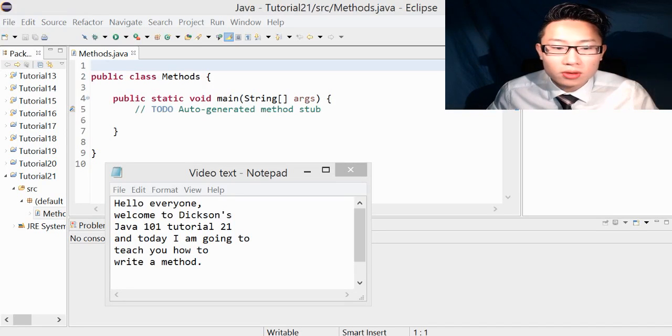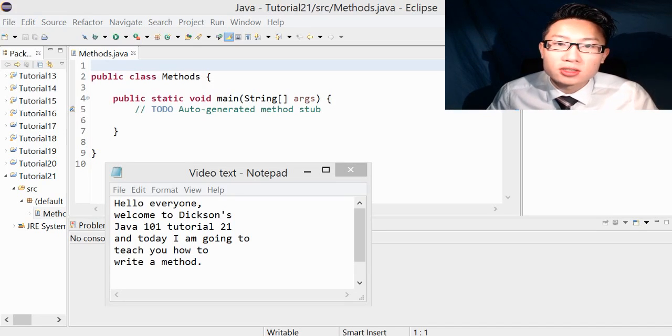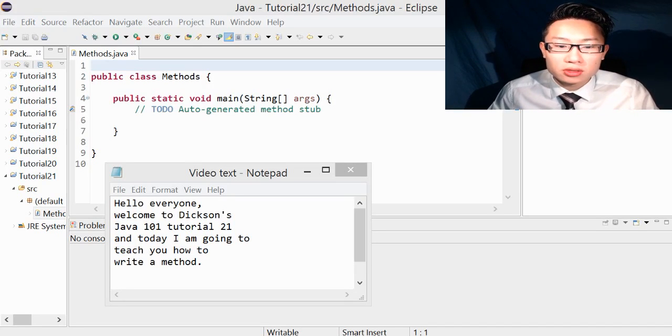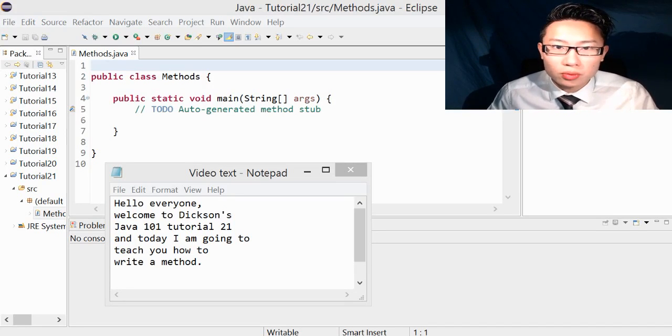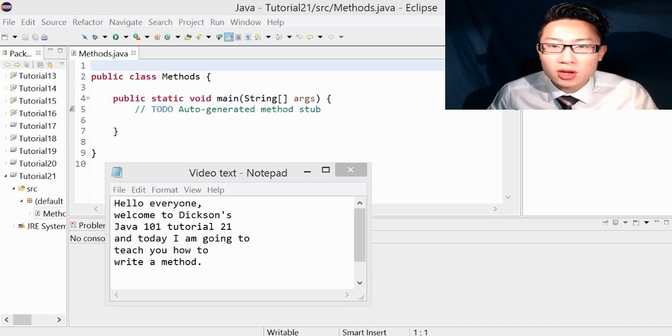Hello everyone, welcome to Dixon's Java 101 tutorial 21. And today I'm going to teach you how to write a method.